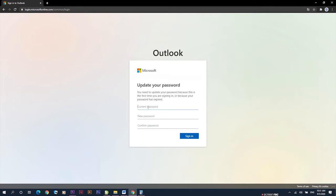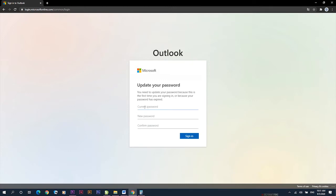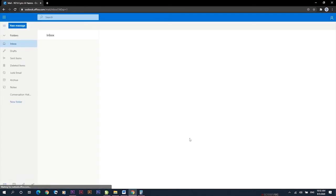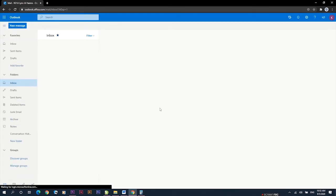You are required to update your password, so you write the current password and then change it to a new password. This will open your Outlook platform where you can access Teams by clicking on the waffle above.